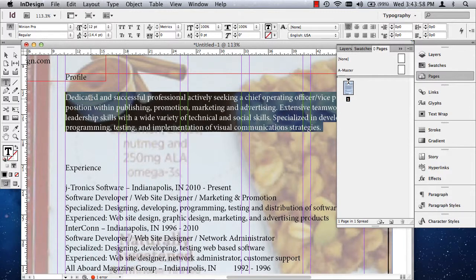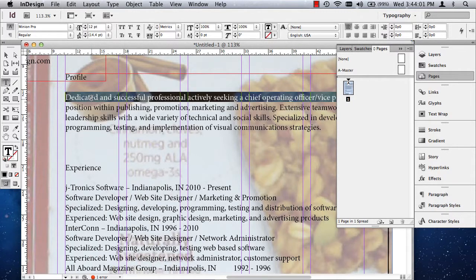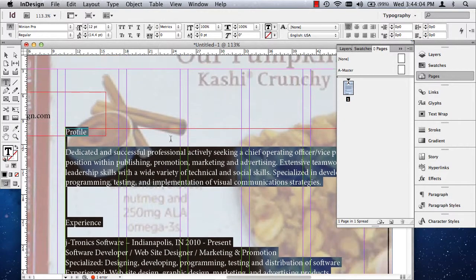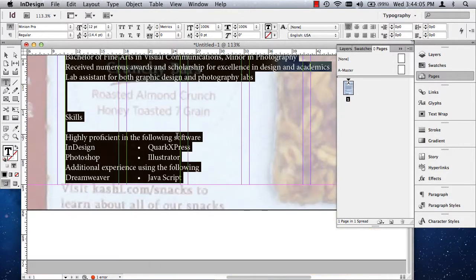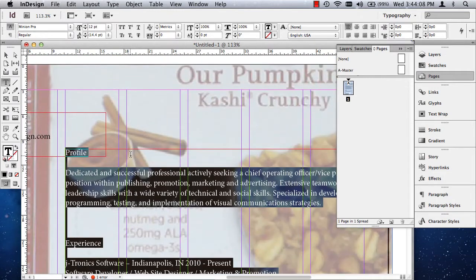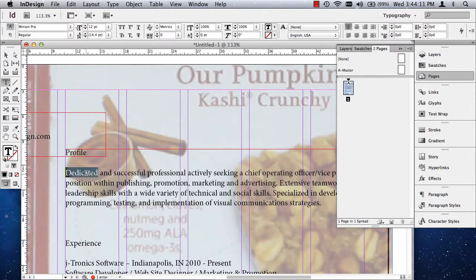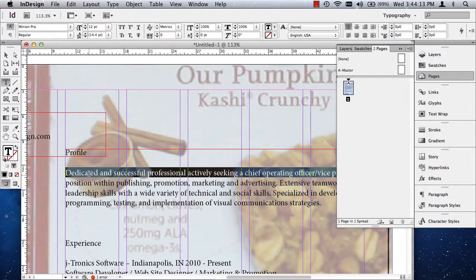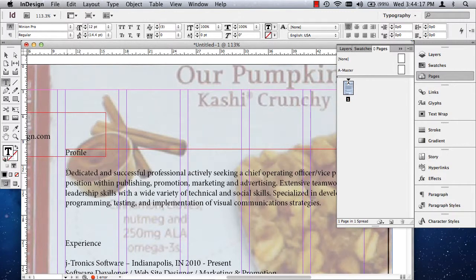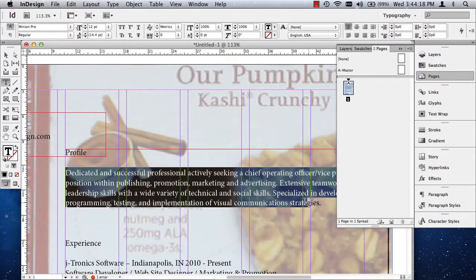One just puts your cursor in there. One, two, three, four grabs an entire paragraph. And one, two, three, four, five grabs the entire story, even the type that you don't see that may be outside the bounding box. So it's much quicker for people to triple click or double click or even four clicks for the paragraph than it is to click and drag.